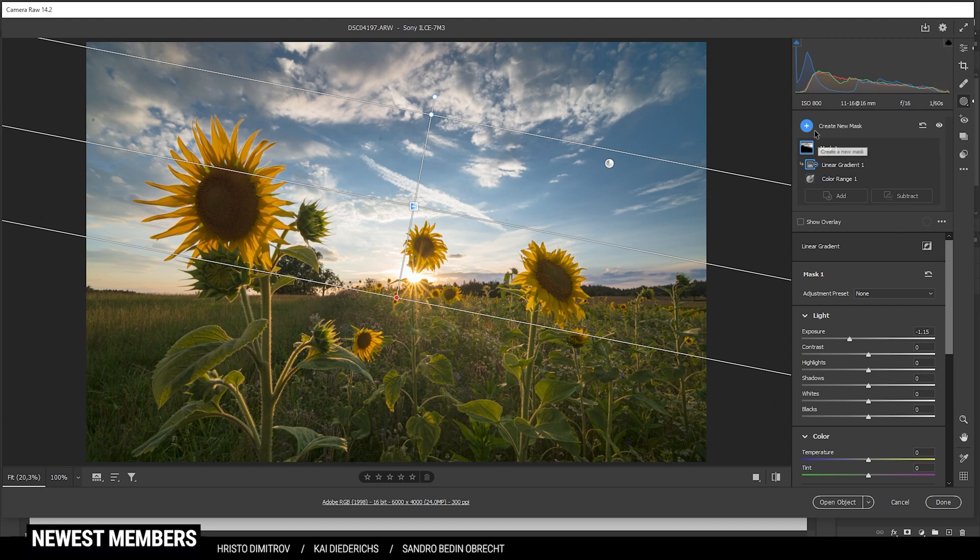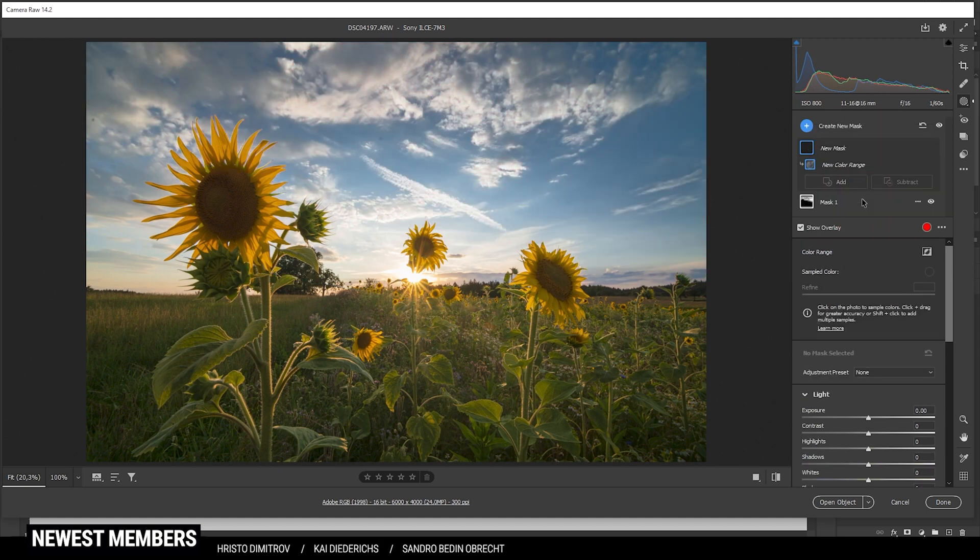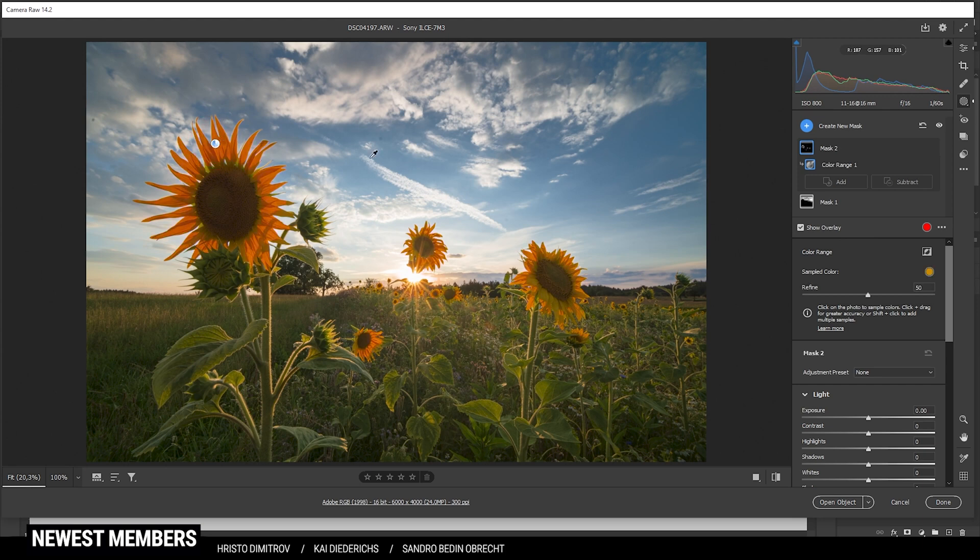So let's continue by creating another color range mask. And this time I am targeting the yellow of the sunflowers. So I am clicking right there. Looks pretty good to me but I still want to refine the selection giving that yellow color some range.